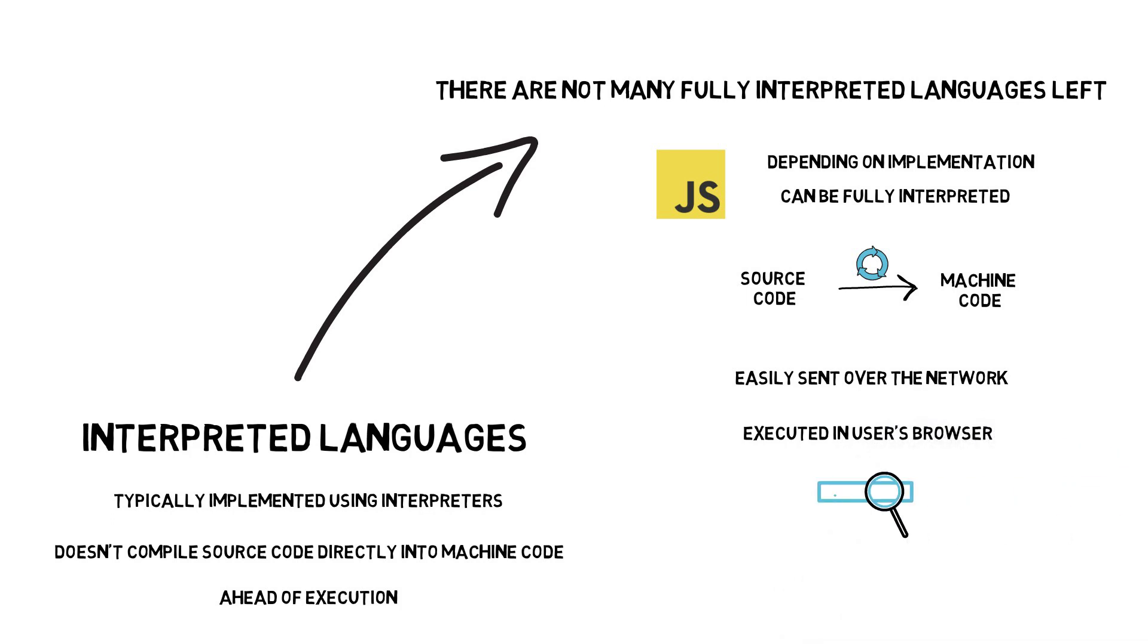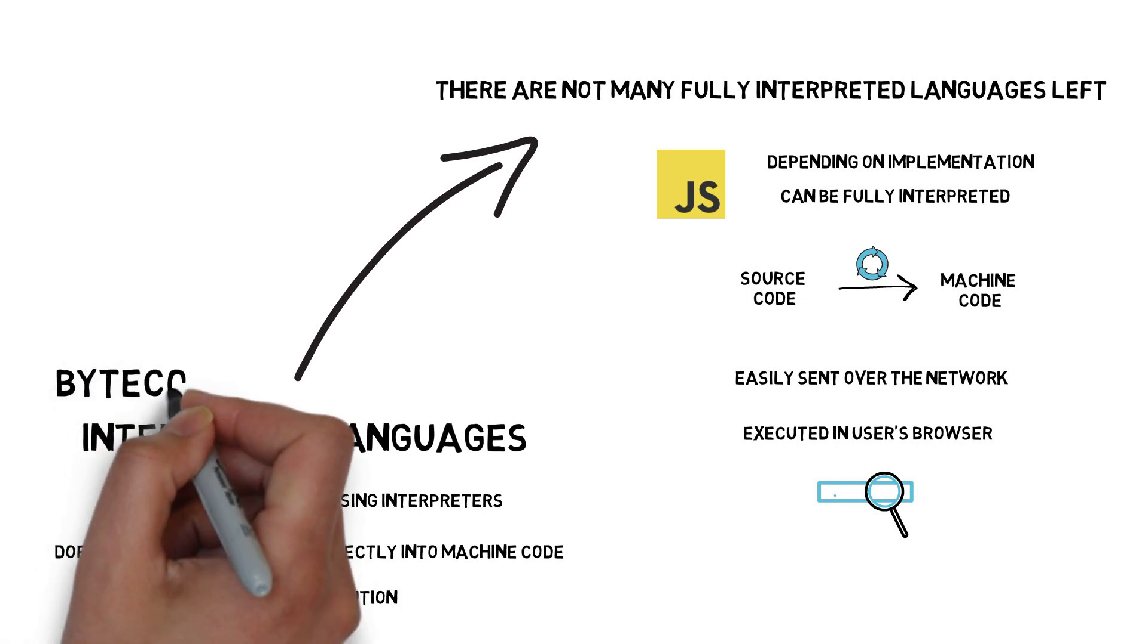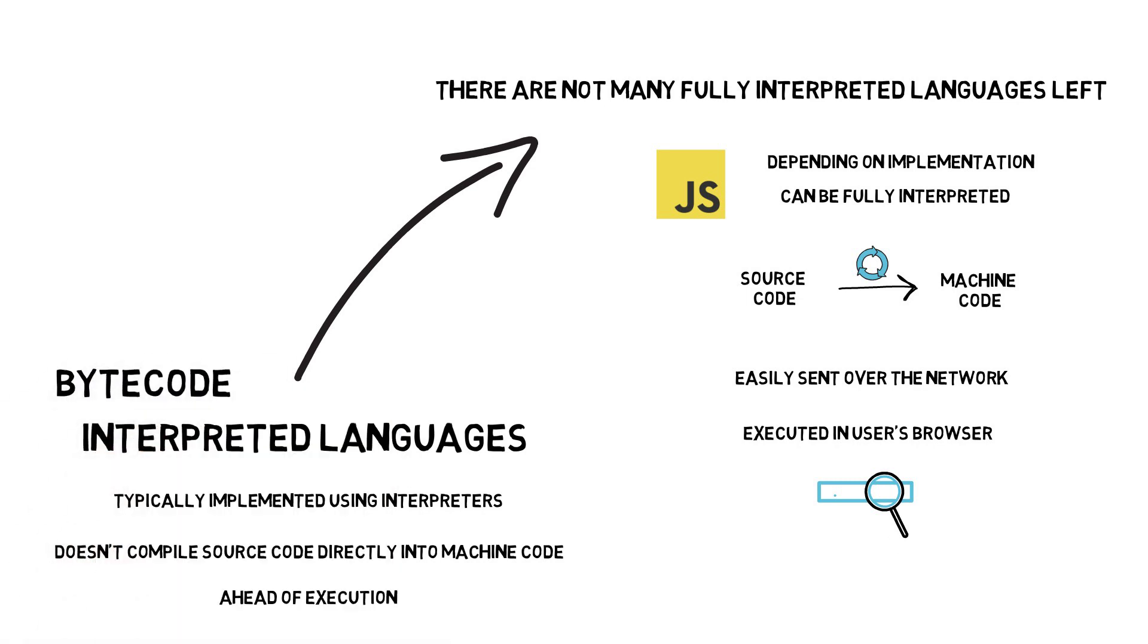Even though it's quite hard to find any popular language in the fully interpreted language category, we can easily find plenty of them in the bytecode interpreted one. The examples are Java, C-sharp, Python or Ruby.